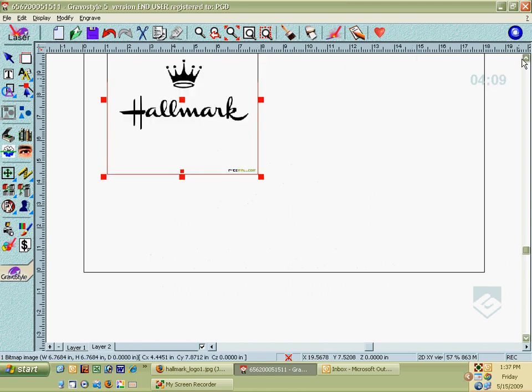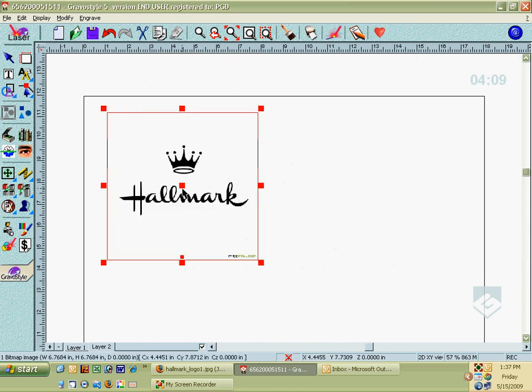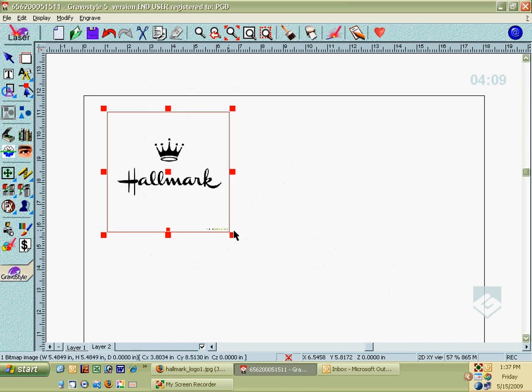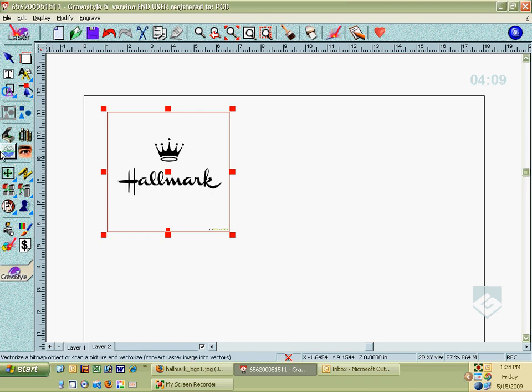If you do want to convert this to Vector Art, now Vector Art is actually lines and nodes. So imagine just typing the letter A. If you were to change the size of that, it's going to maintain the same resolution. It's called Vector Art. We're going to turn this into Vector Art by clicking this button here, the Vectorize Bitmap button.